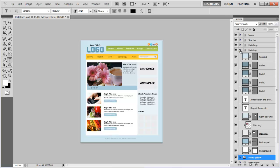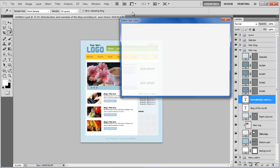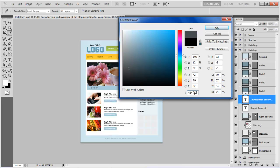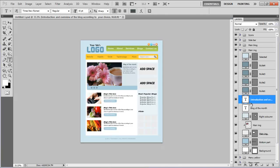Once done, move over to the main image tab, select the text layer and change its color to 484F52, then apply it on the remaining text layers.